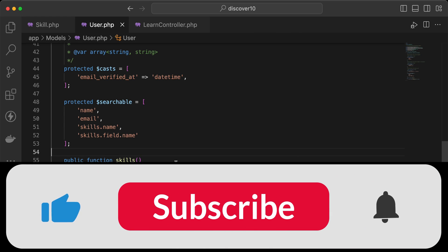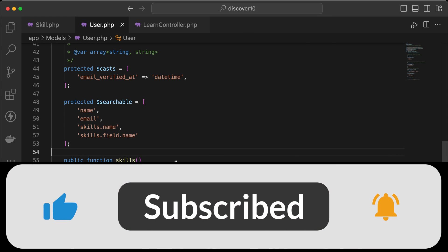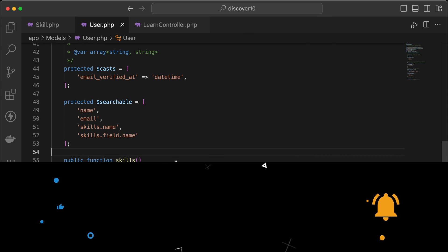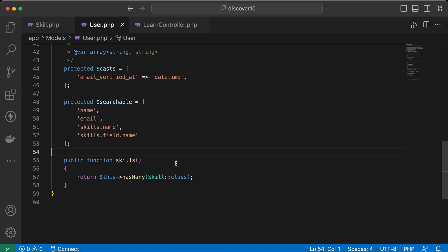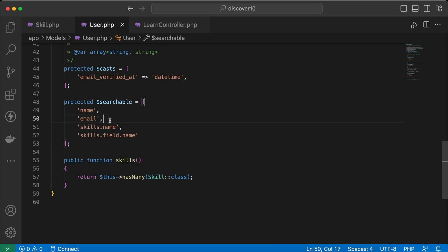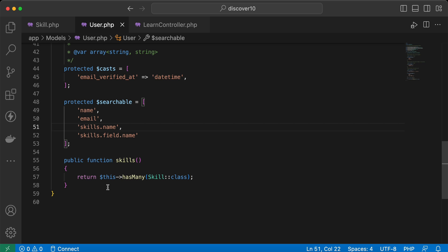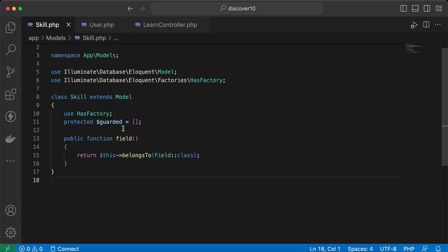In this video we'll learn how to build a super dynamic search function that enables you to search inside the model columns, inside the relation column itself, or inside the nested relation of a model. We have three models: User, and this User has many Skills, and Skills belongs to a Field.